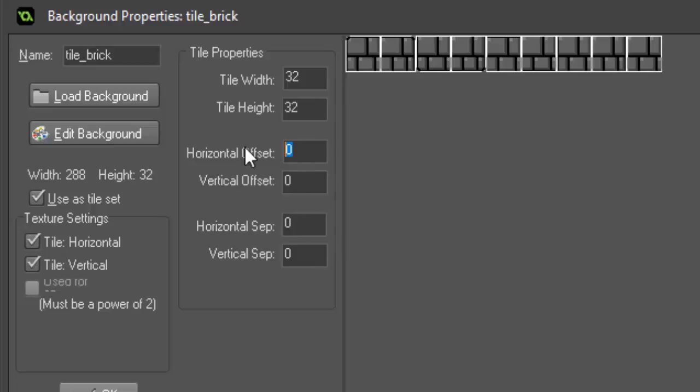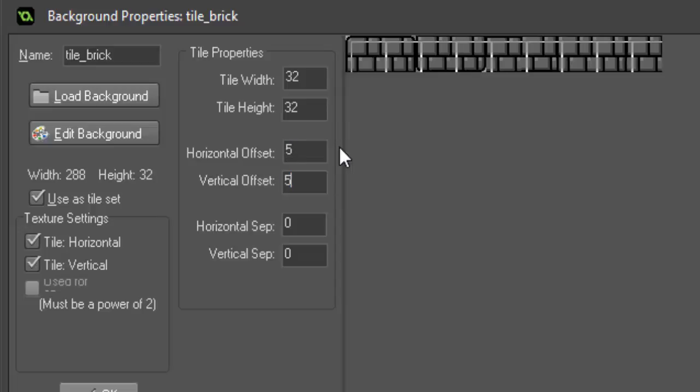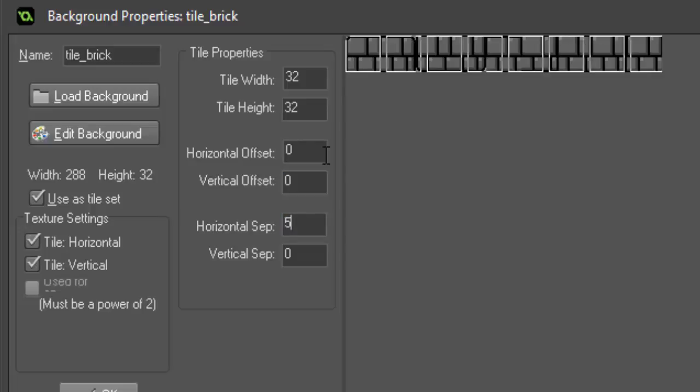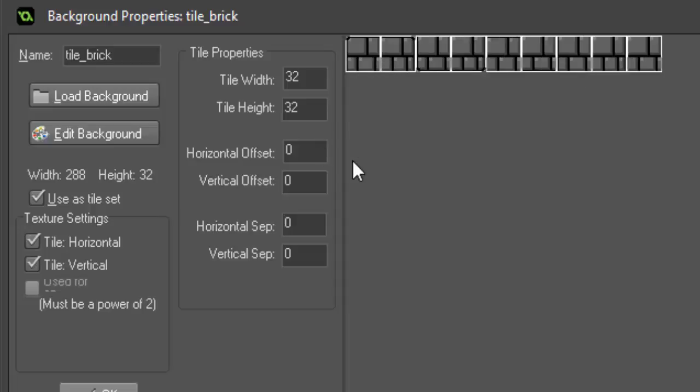Basically what these do, horizontal offset and vertical offset determine where it starts from the top left corner. So if I pressed 5 and 5, you'll notice all of them have shifted down and right 5 pixels. If we just delete those, you can go to horizontal separation and we'll do 5 again and you'll see that they have spread out 5 pixels in between each one. But we don't want to do that right now since all of our tiles are side by side.